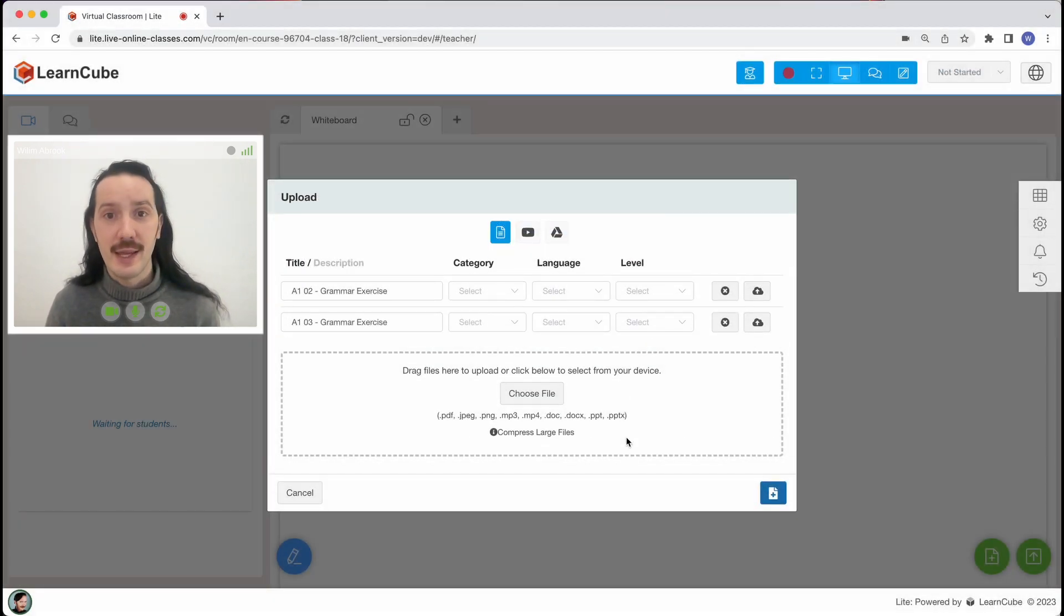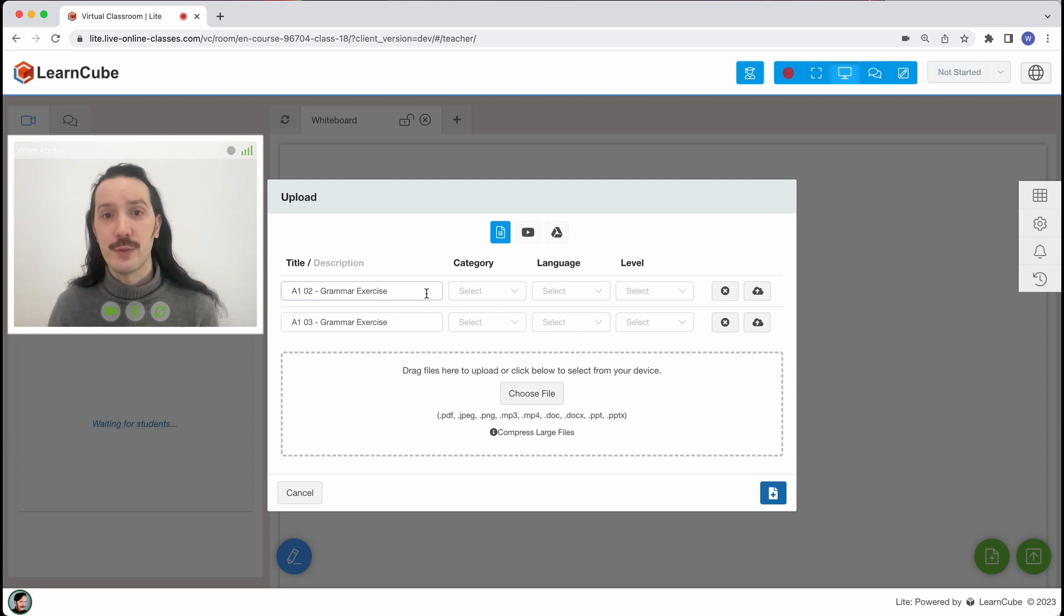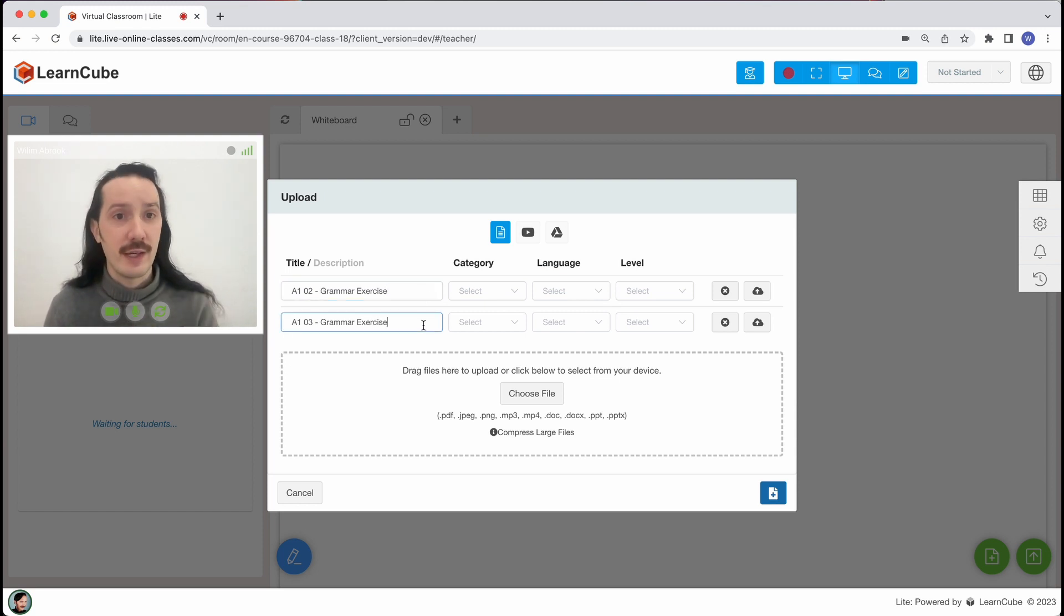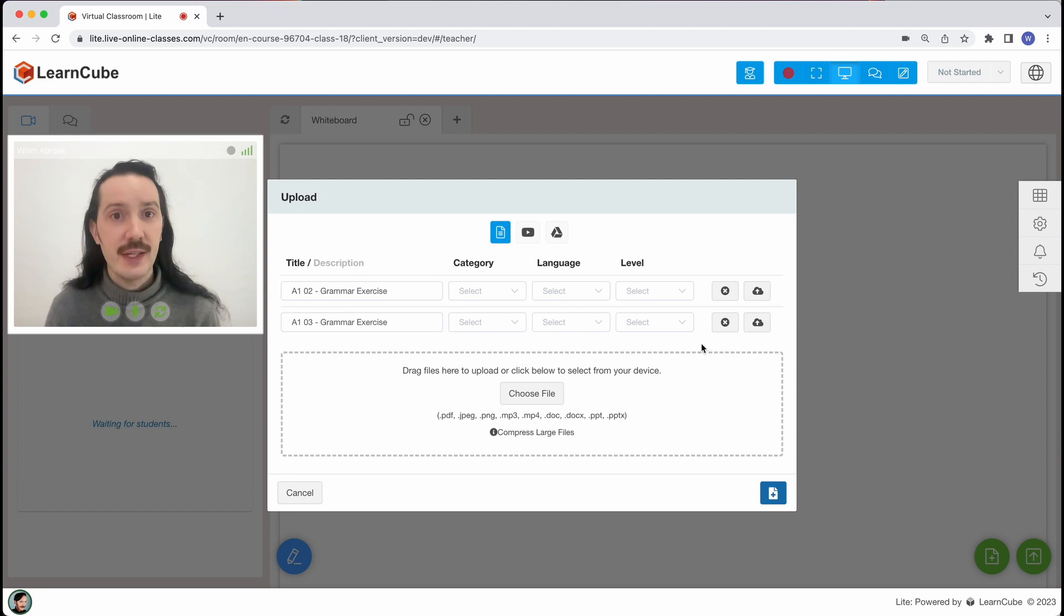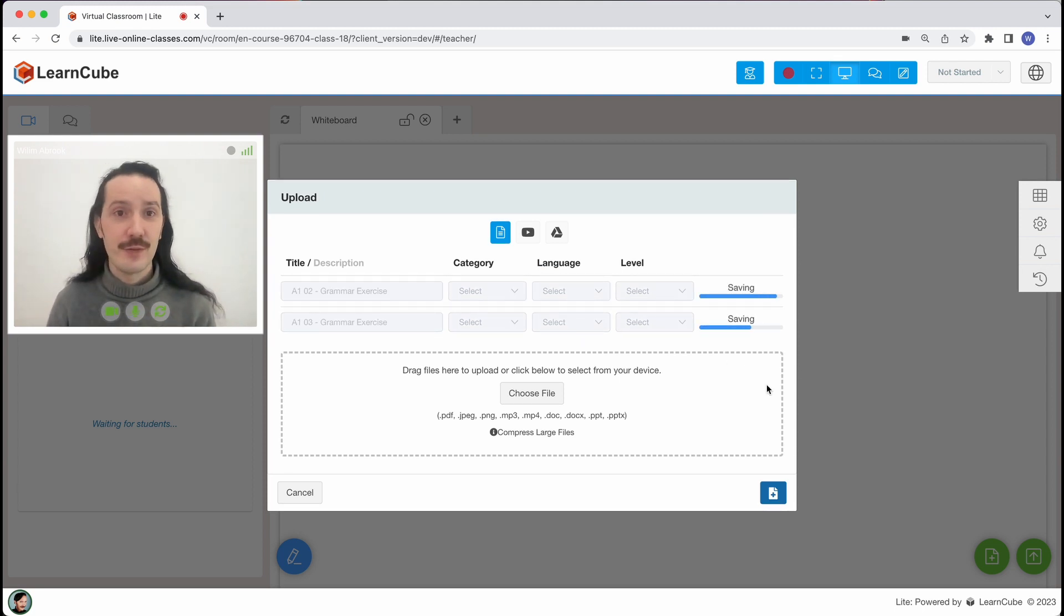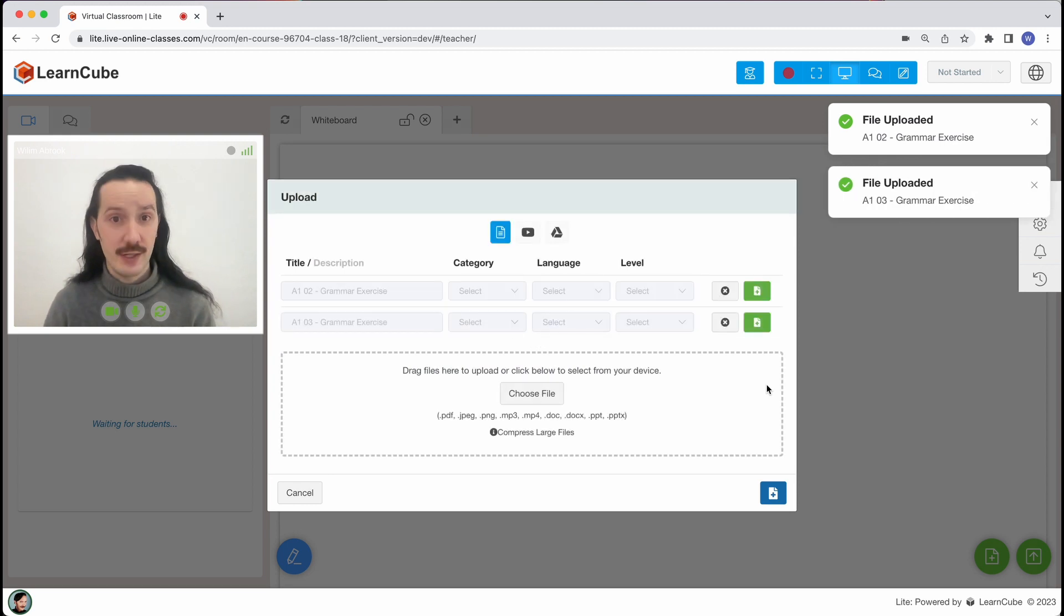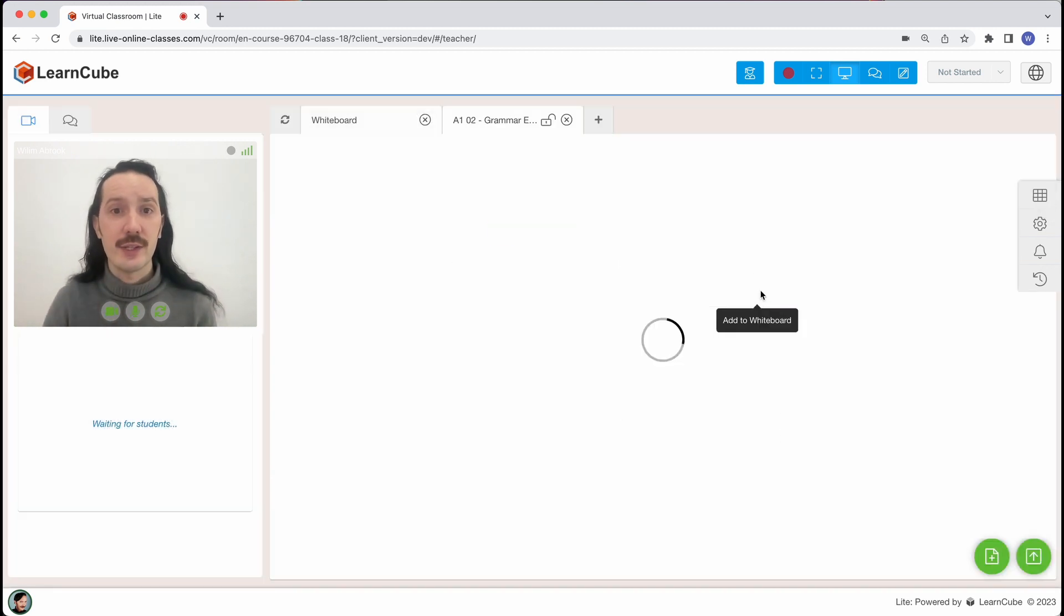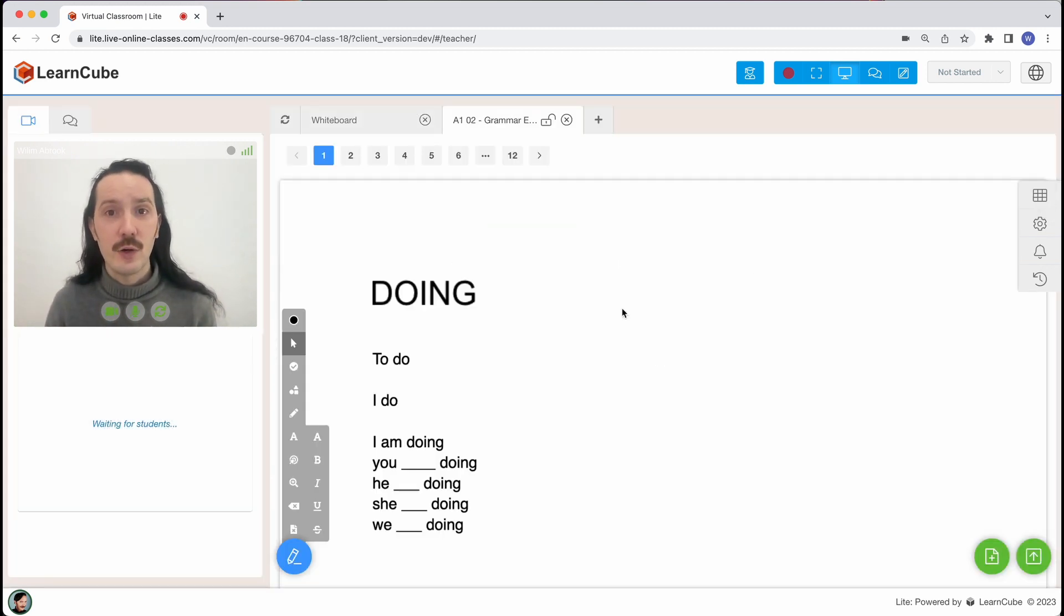Now you can give it a name and add some information. The name is important if you want to find this file again. You can edit the rest of the info now or in your library admin later on. Next we'll click on this little button to upload and the file is now in my library. Finally if you want to use it in this class right now click on the green button here and it will open in a new whiteboard tab.